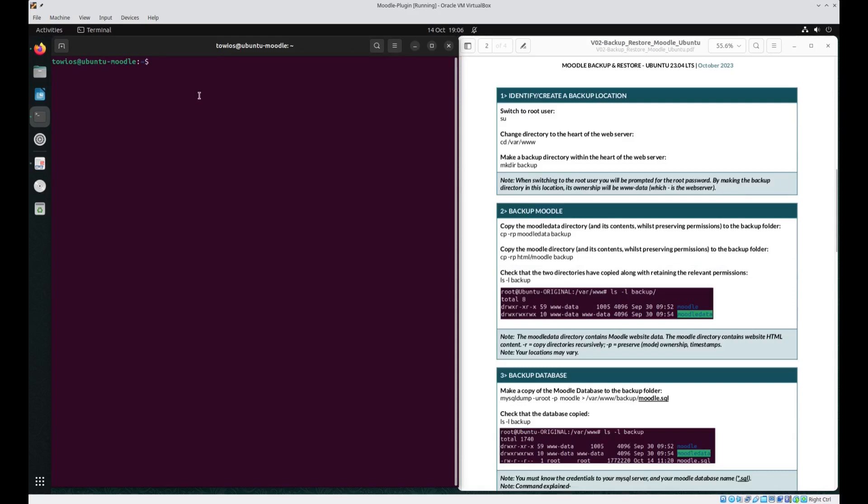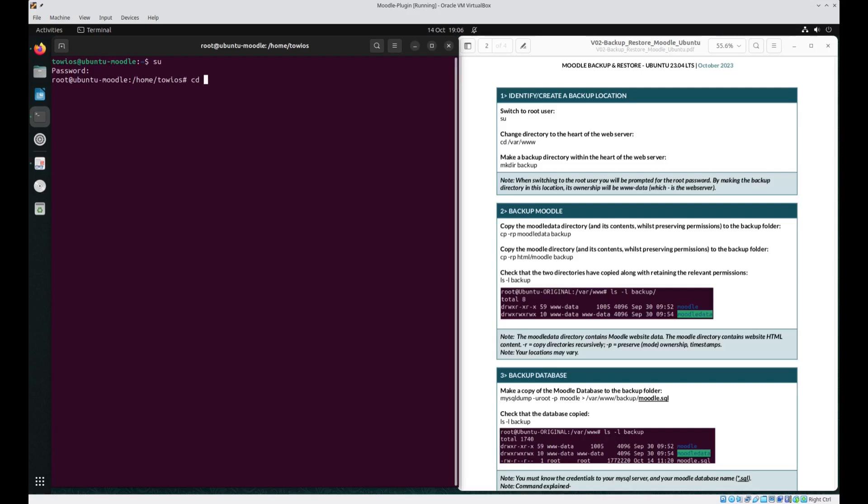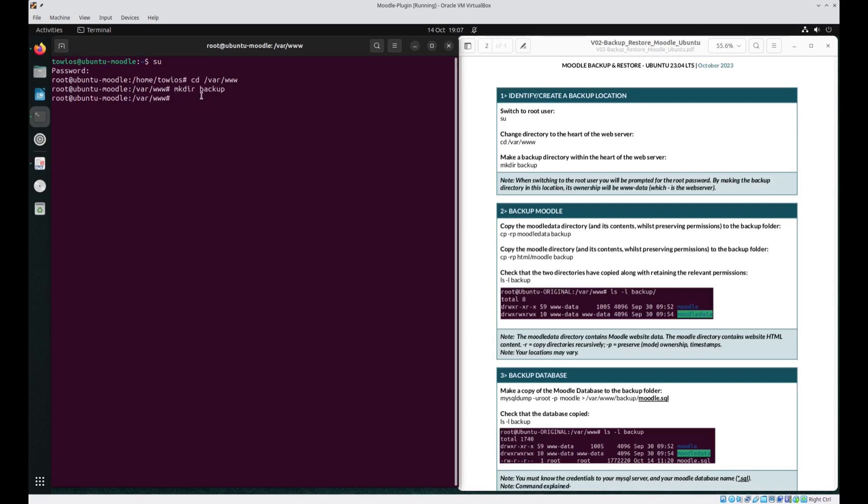In this instance we need to switch user to root, be prompted for the root password, enter it in and now we're going to change directories to the web server itself so cd /var/www and it's within this location that we're going to make our backup directory. By making it here this backup directory its ownership will be the same as everything else owned by www-data which is the web server.